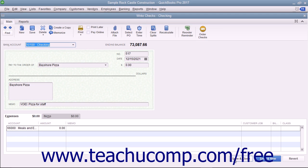To let QuickBooks make these entries for you, click the Yes button in the message box that appears.